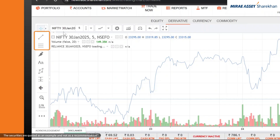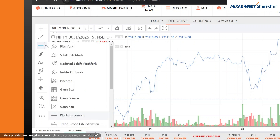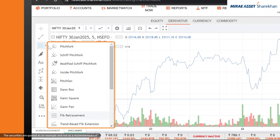Line tools and advanced features: add trendlines, horizontal lines or advanced tools like Fibonacci retracements using these options. You can also draw basic shapes like rectangles and triangles or add text for notes.